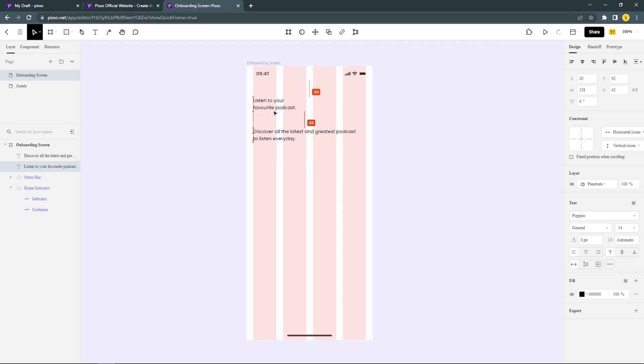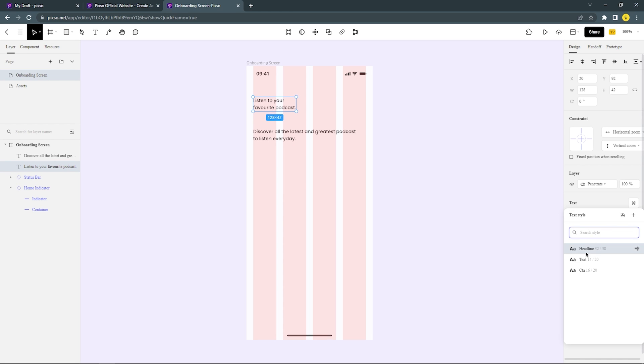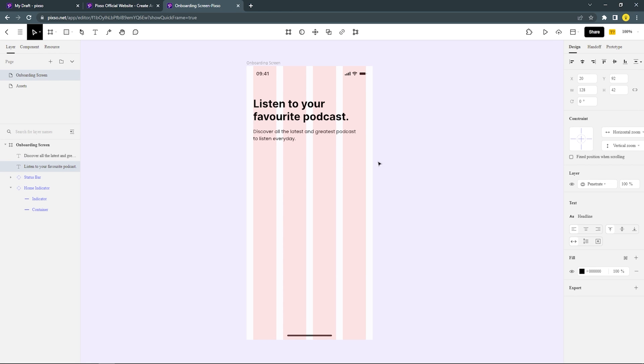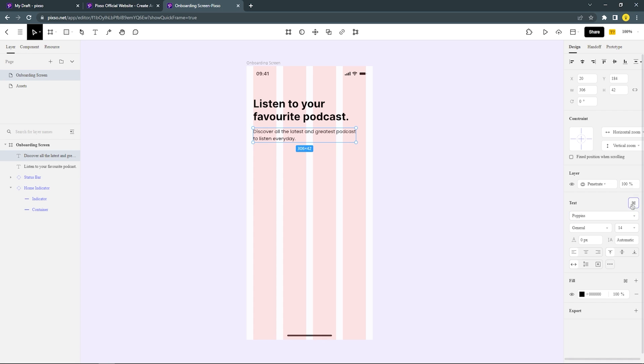And I'm gonna change this headline and subline with the text style and color style that I created earlier. Here we go.